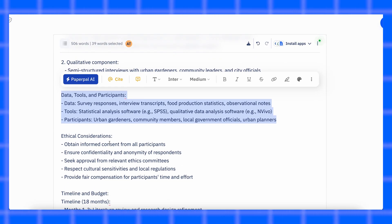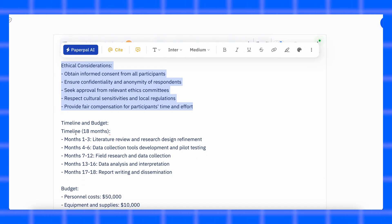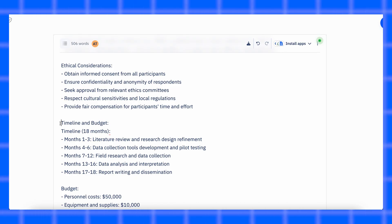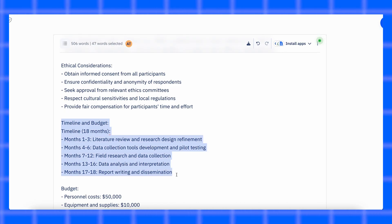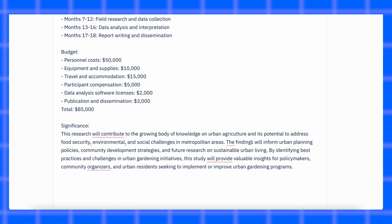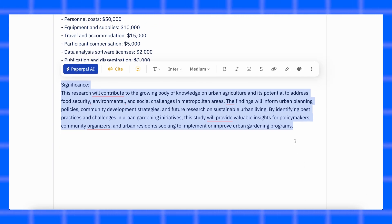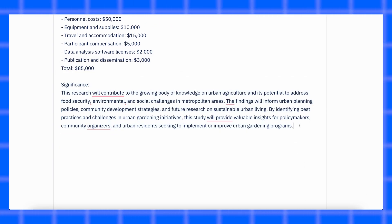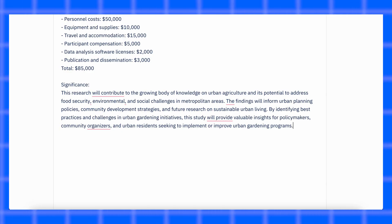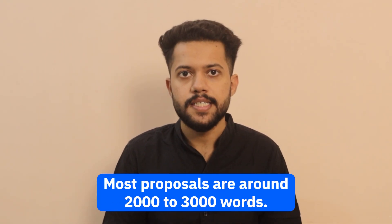Ethical considerations: only needed if you're working with people or sensitive info, like how you'll keep data private. Timeline and budget: when will each part happen and how much it will cost. Significance or conclusion: why does this study matter and what's the impact. References: all the sources you've used. Most proposals are around 2000 to 3000 words, but always check what your university or funding agency asks for.